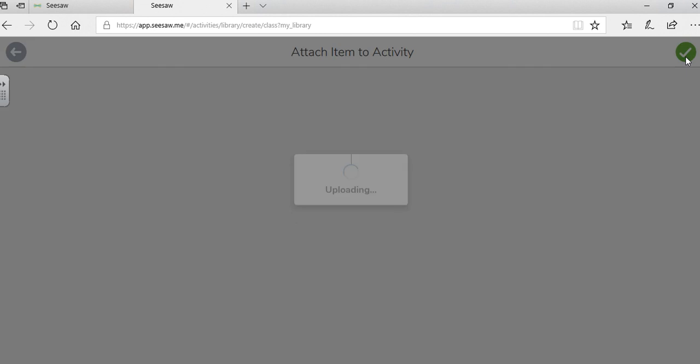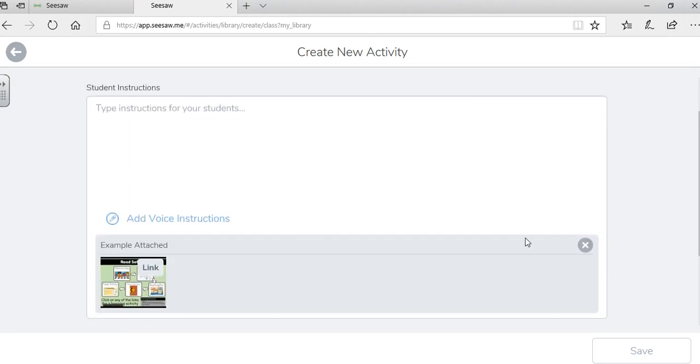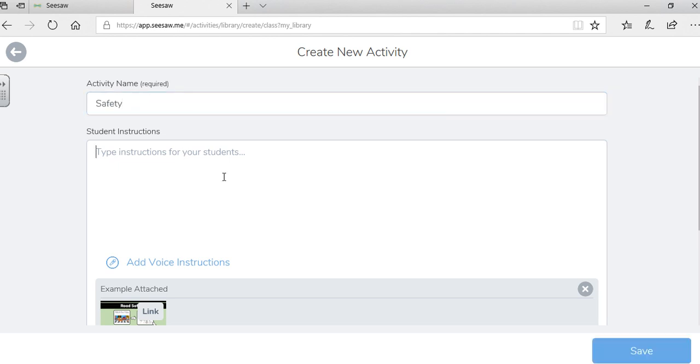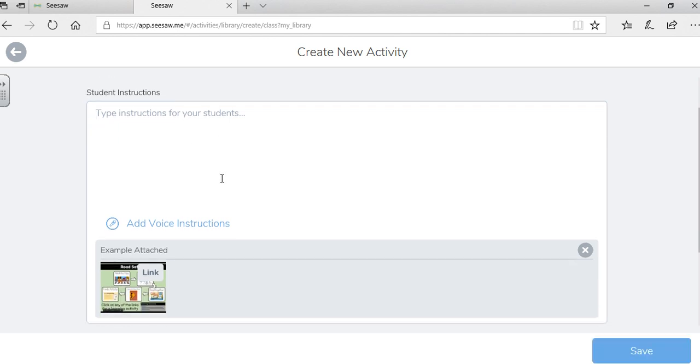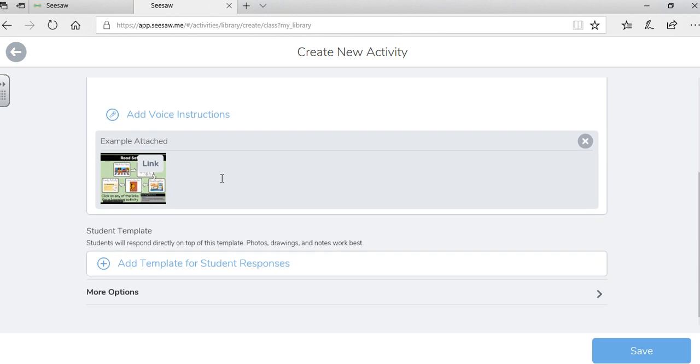And your Google Doc is now on Seesaw as a clickable document. So now I have my link for students. I can still add in my title. I can add in instructions if I choose to.